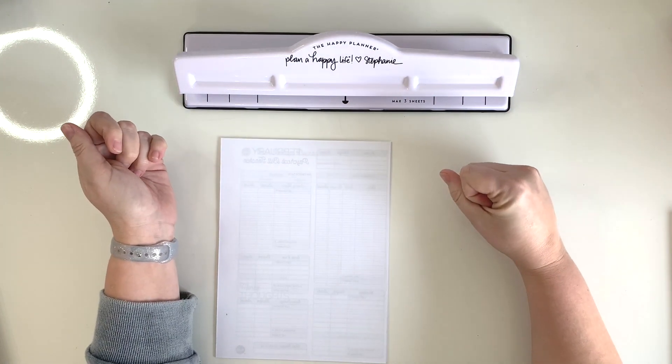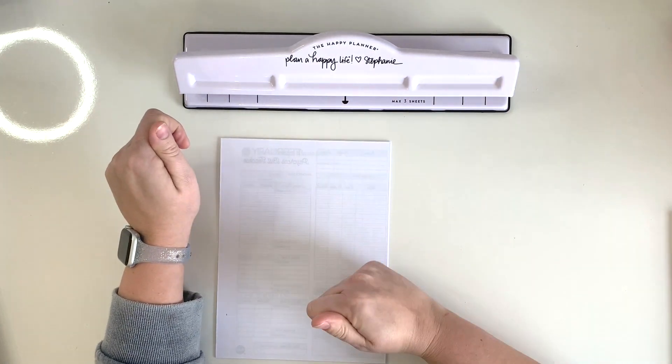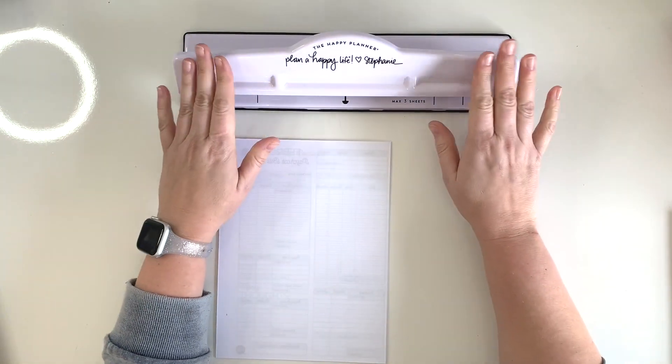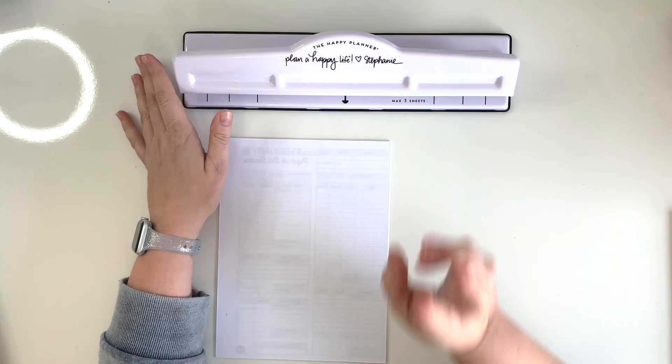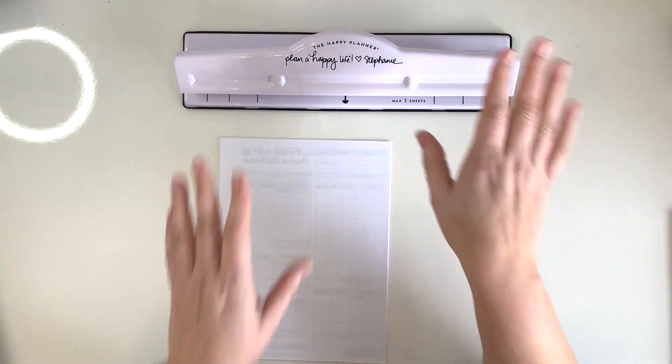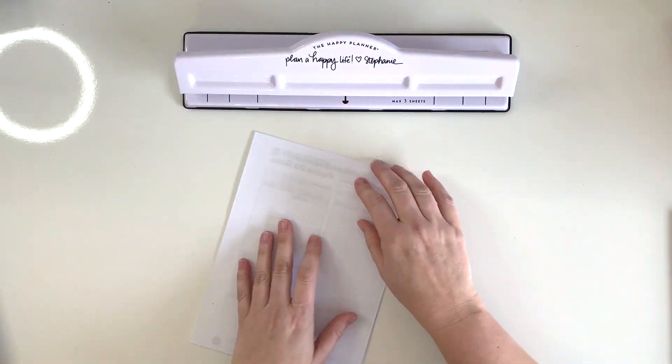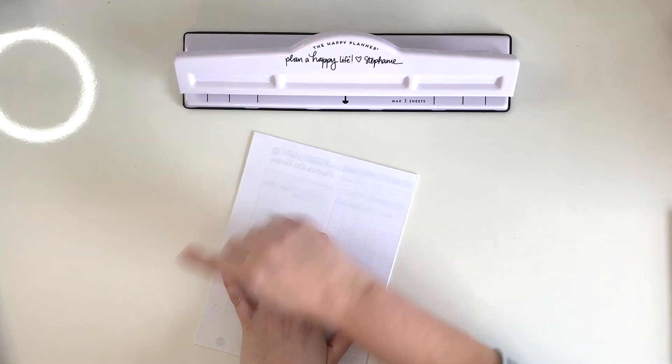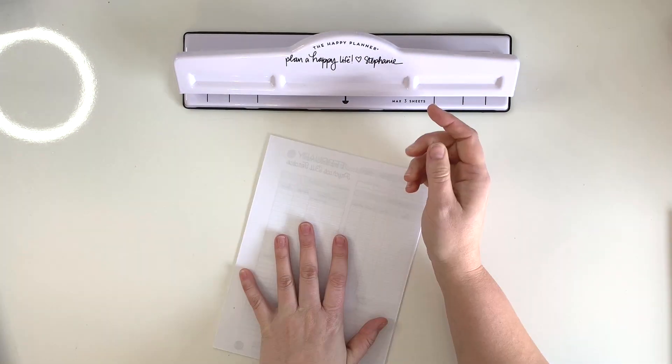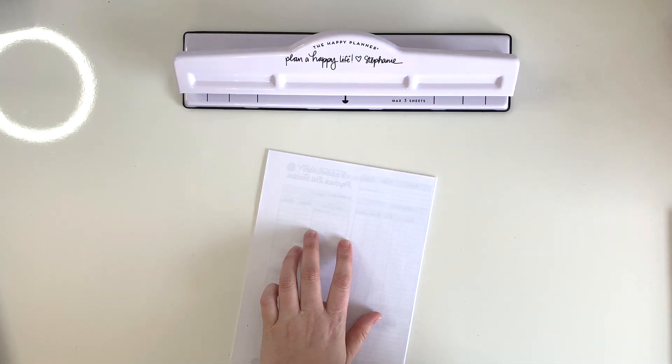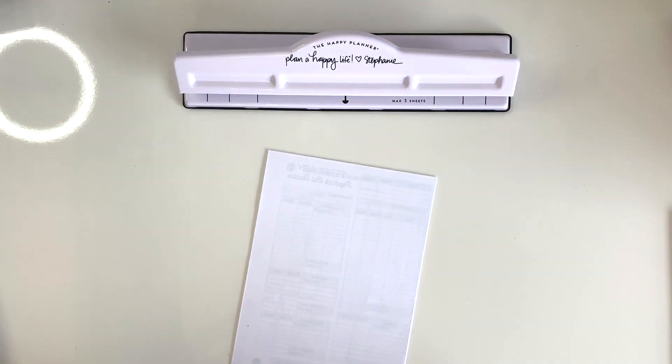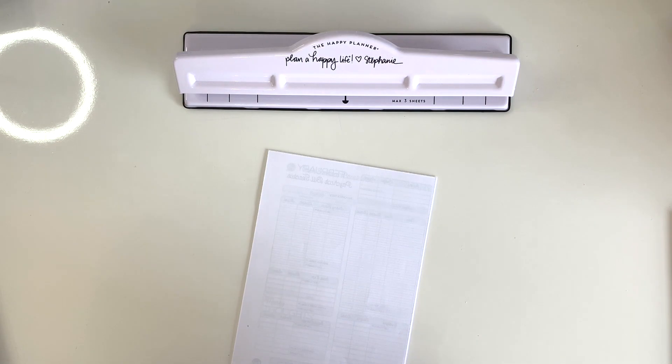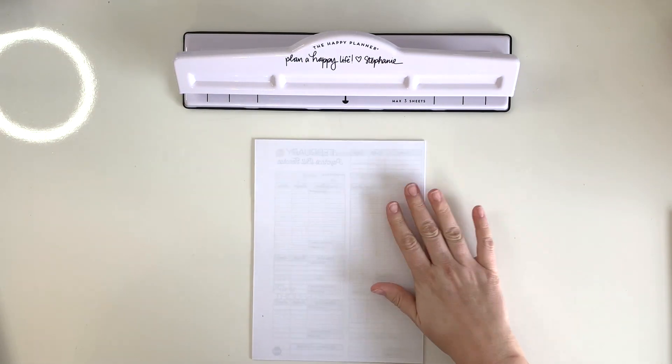I do really love that one because you can do like at least five or six pages at a time, whereas this Happy Planner one you can only do a maximum of three pages at a time. So I am going to use this one just because I do like how the punches are exactly the same as what's already in my Happy Planner, because the Arc one is a tiny bit shorter and it does annoy me just a little bit. So that's why I did get this punch. So I'm going to go ahead, and three pages at a time, I will get this punched.